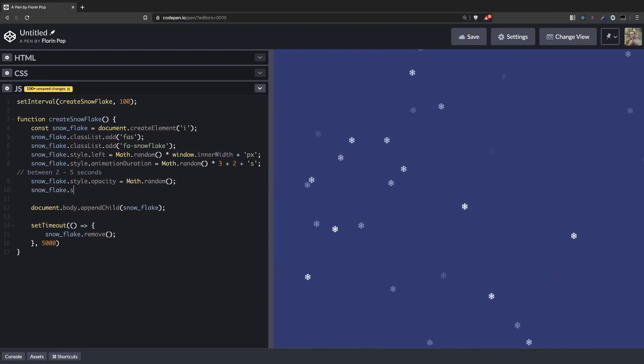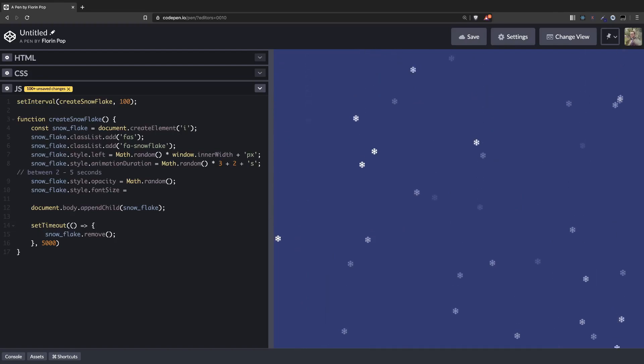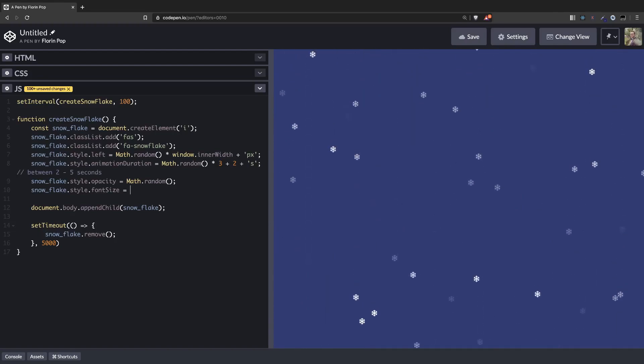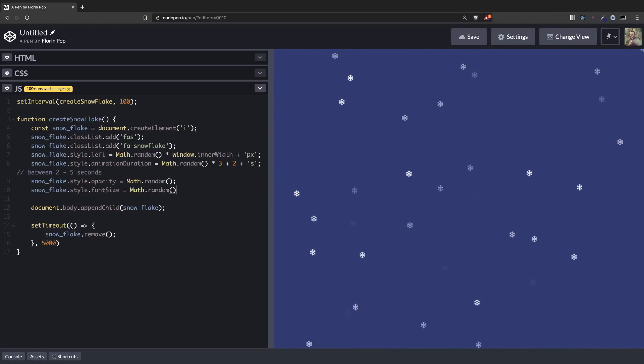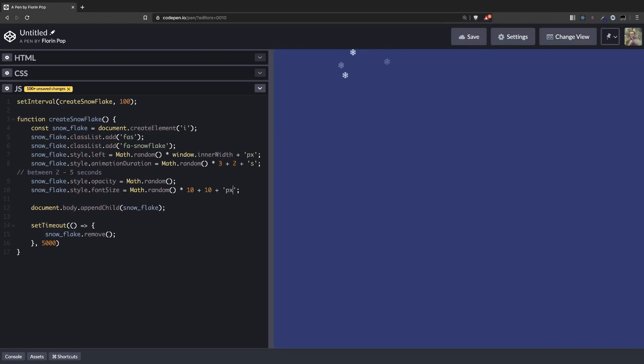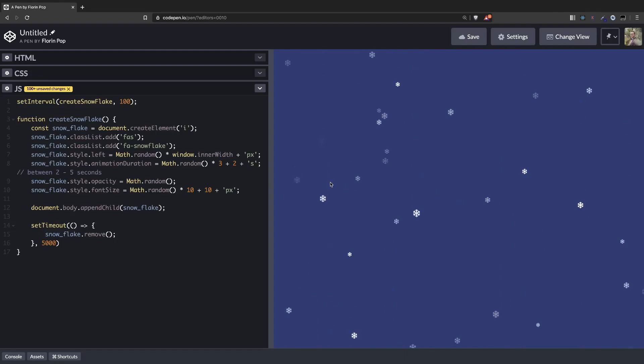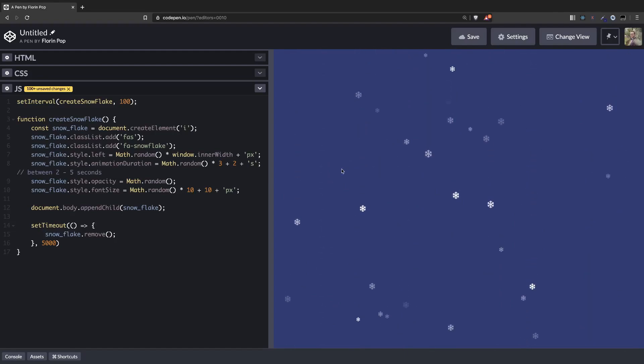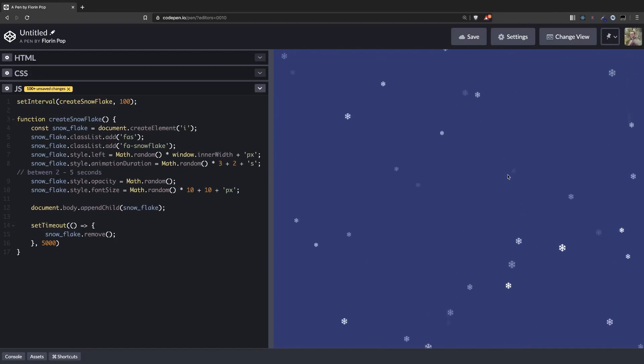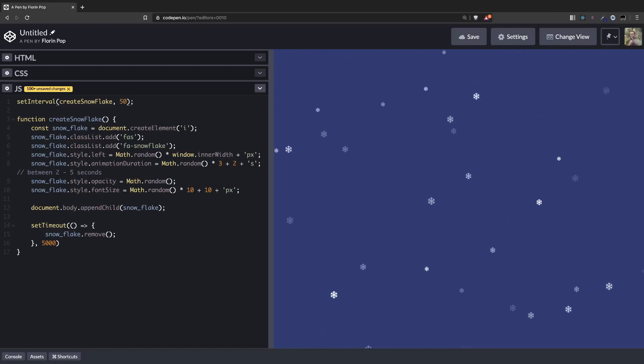And maybe let's play around with the size also. snowflake.style.fontSize, because as I said this is a font and we can play around with the size by changing the font size. And we want a number between 10 and 20. So to do that we're going to multiply again Math.random by 10 and add 10, and a pixel. Perfect. Look at it. Some are smaller, some are bigger, some have opacity 1, some 0, and they're all over the screen. Maybe we can even do more of them. Let's see. Change 100 milliseconds to 50 milliseconds. This looks really nice.